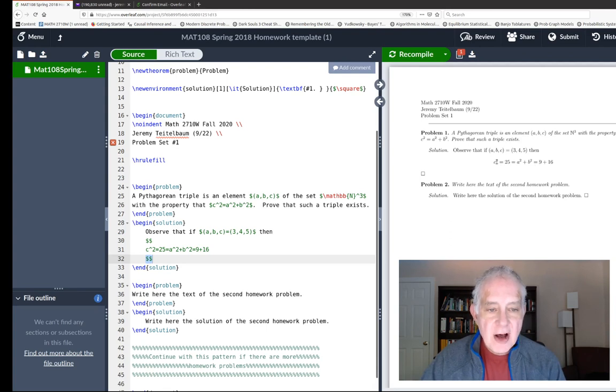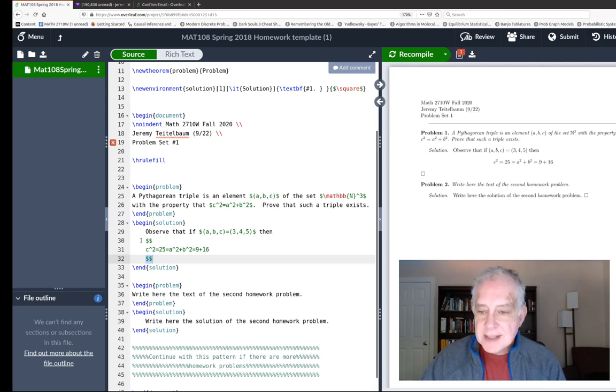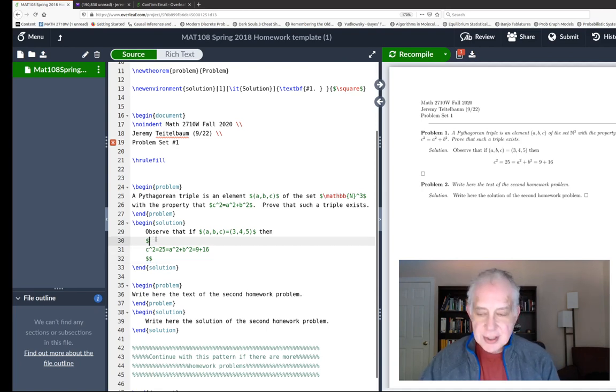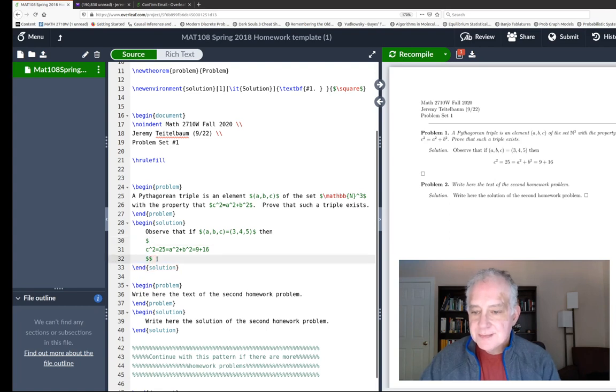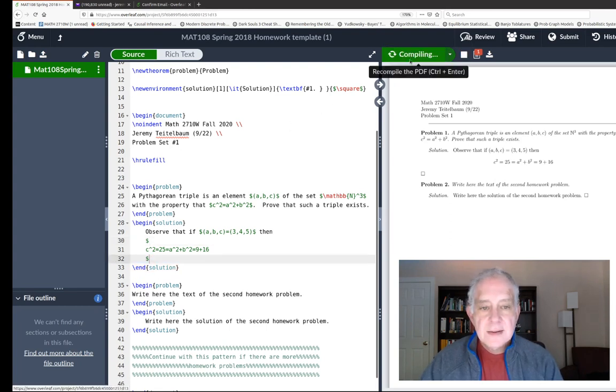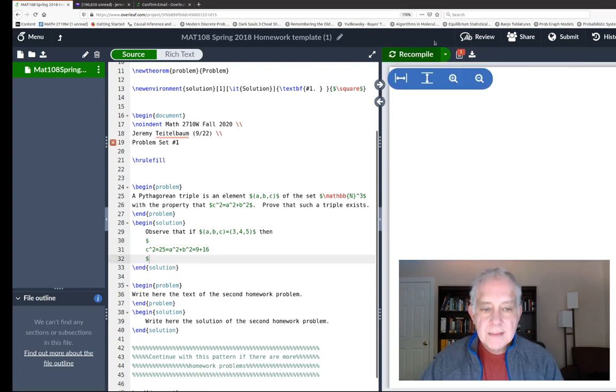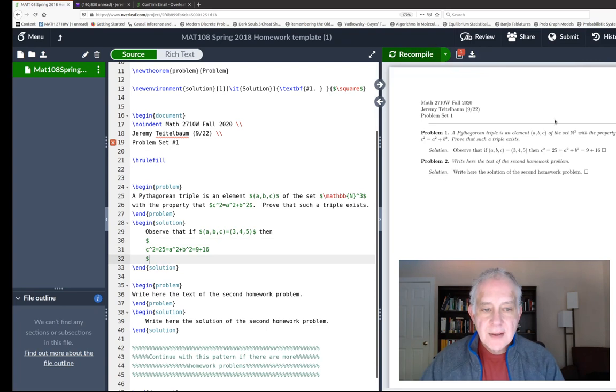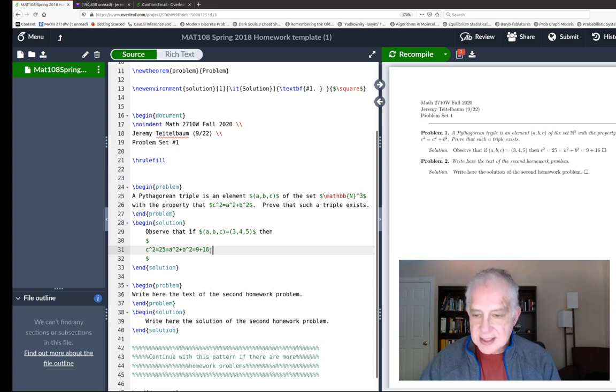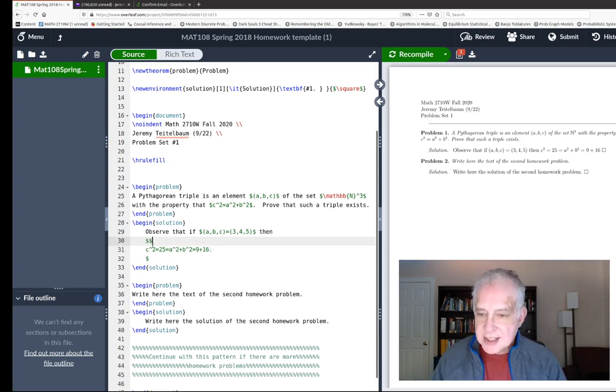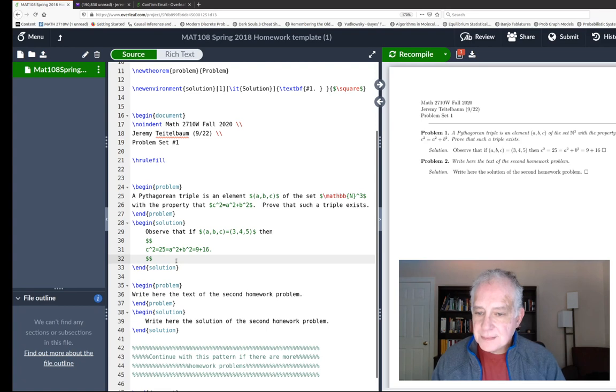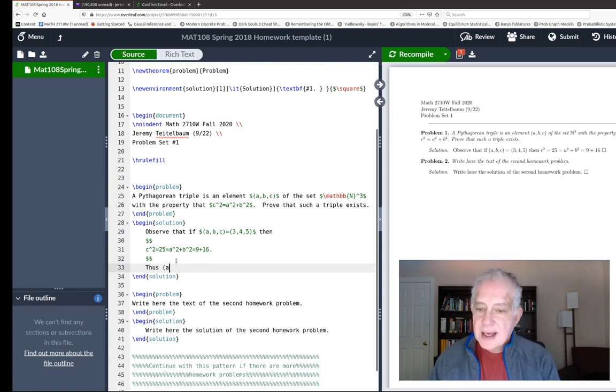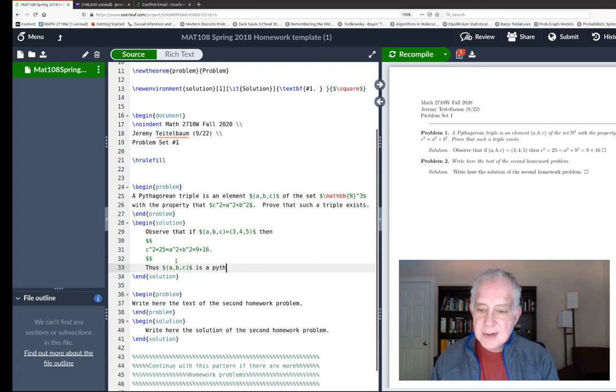On our right hand side we get a nice print up of the solution. The new idea here is that I use two dollar signs, and two dollar signs is what's called display math. That's what caused my equation here to be set off on a line by itself - that's because I put it in double dollar signs instead of single dollar signs. If I put it in single dollar signs, then it just runs into the sentence. I like it to be set off. Then we could say thus (a,b,c) is a Pythagorean triple.